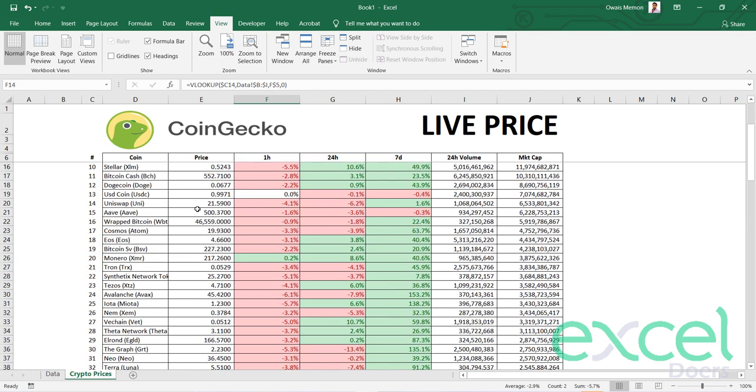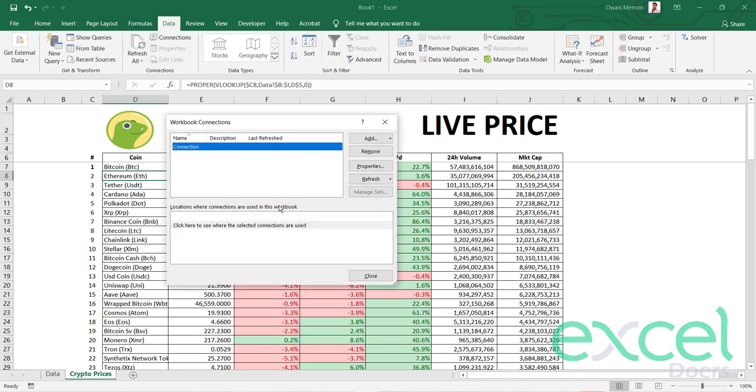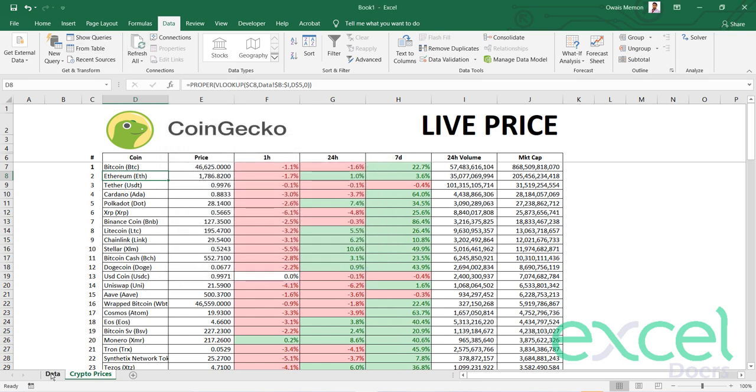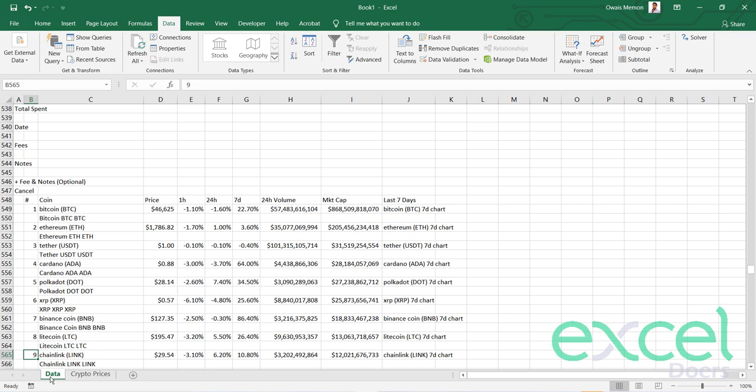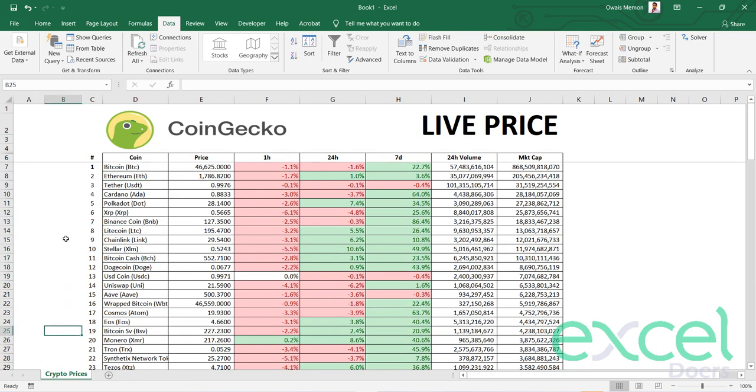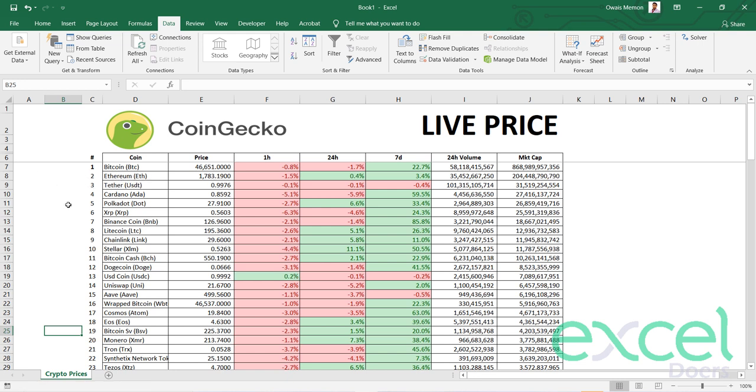I can refresh it by simply going to the Data tab. Since my connection is already created with CoinGecko, I just need to refresh it. Before refreshing, this raw data sheet I don't need to see, so I can simply hide it. It will stay there for my requirement. I just click on Refresh button and you can see that system is running background query again and will update this information in a live environment.